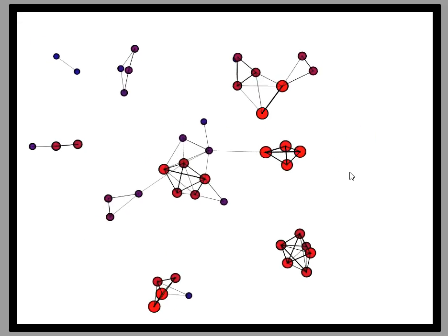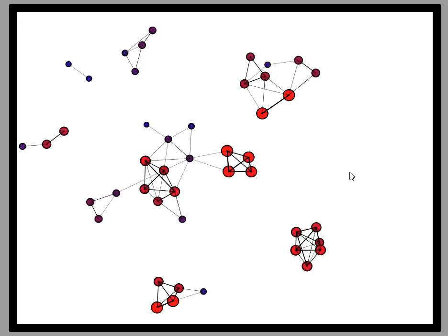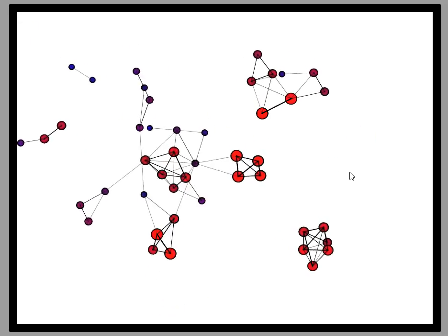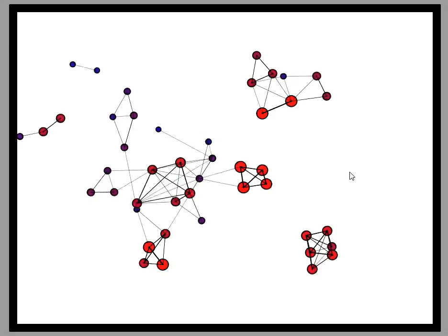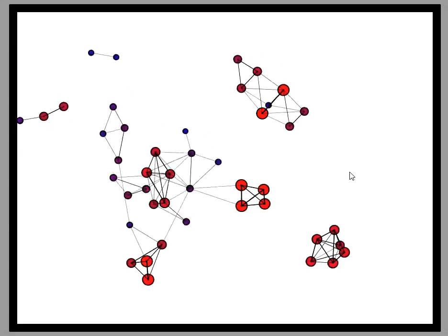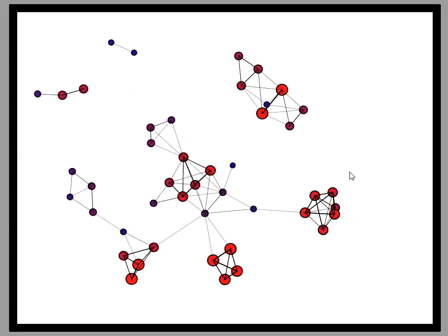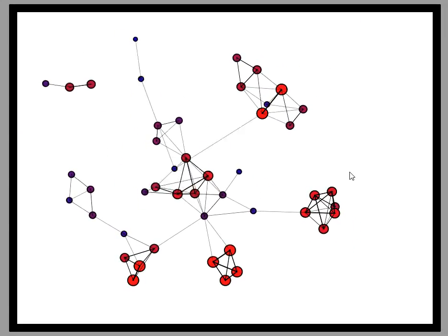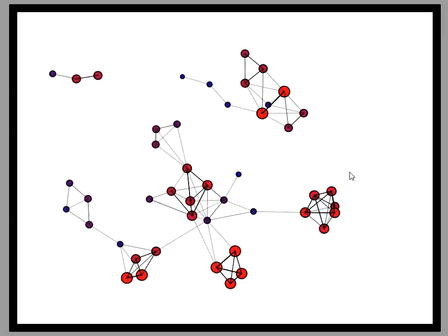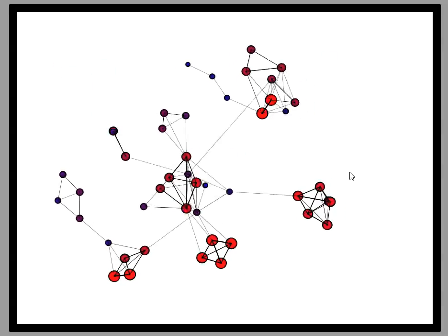And if we continue further, we see how different clusters of related variables begin to connect to each other. Finally, we begin to get a high level view of the structure of this dataset.